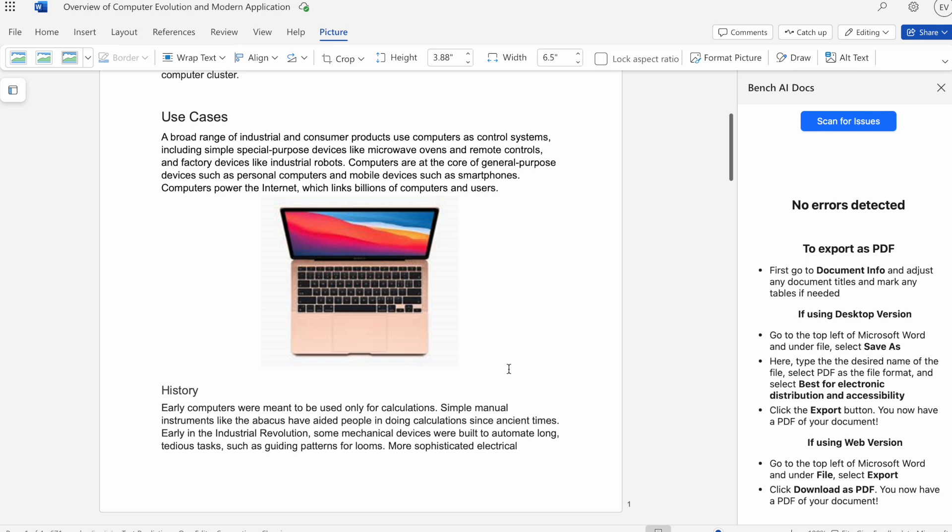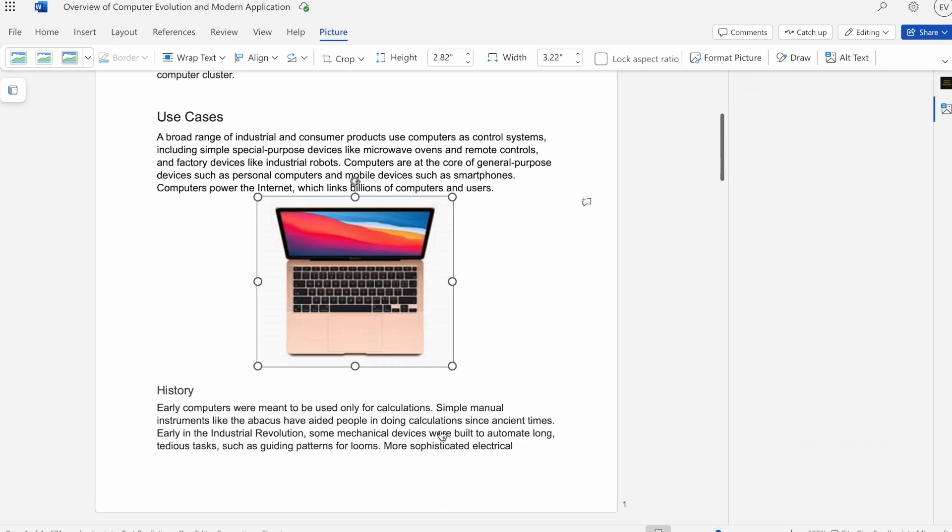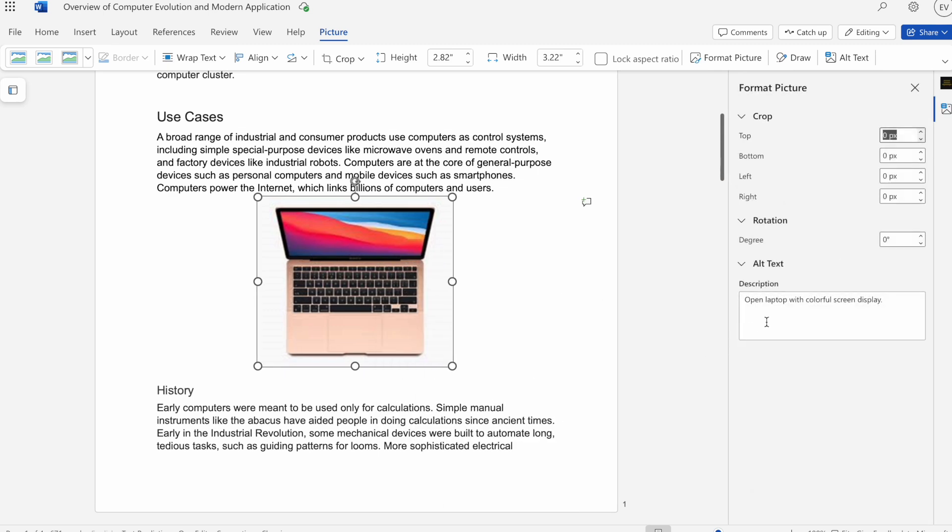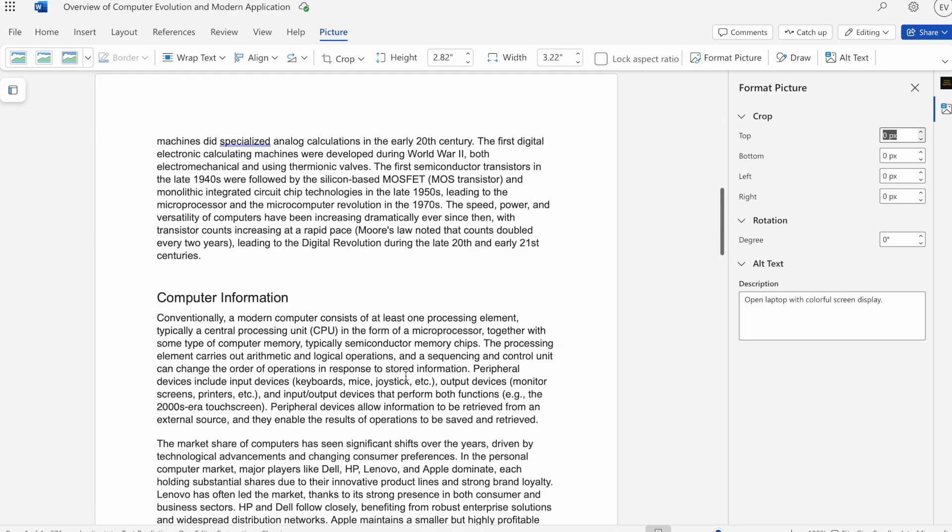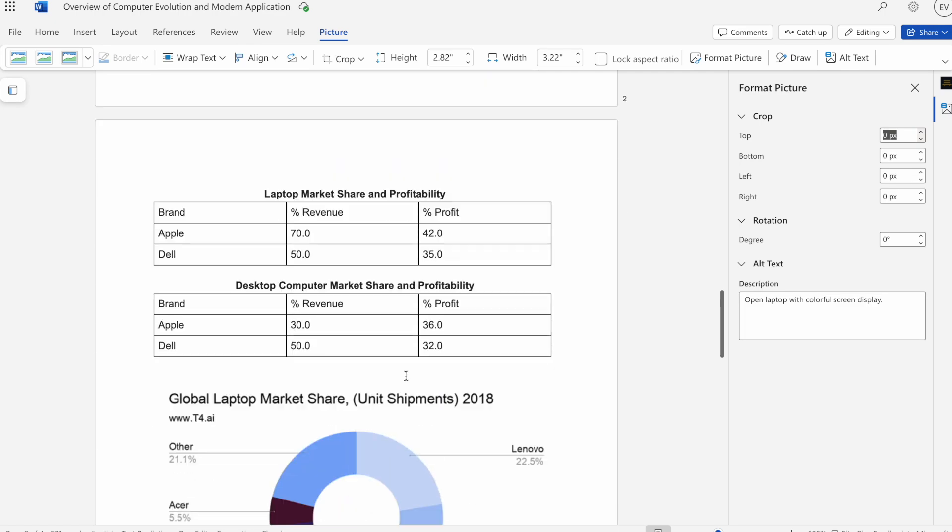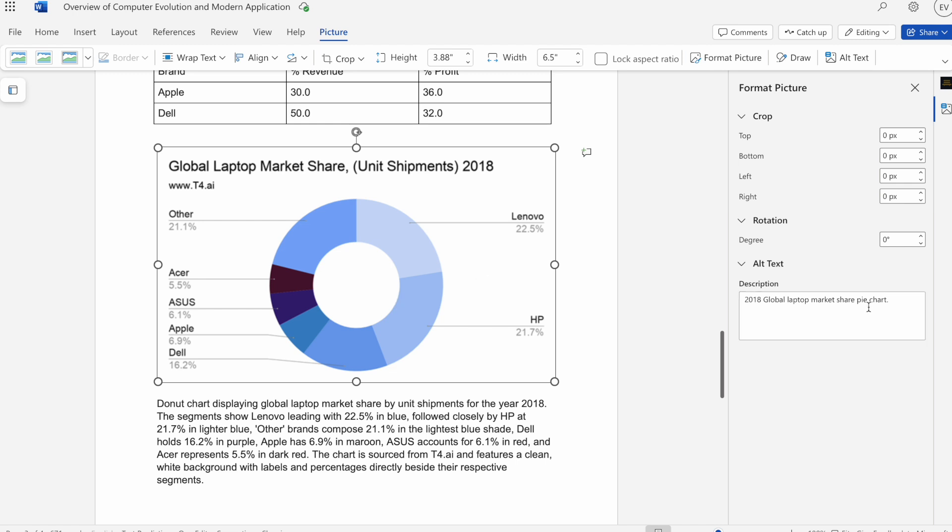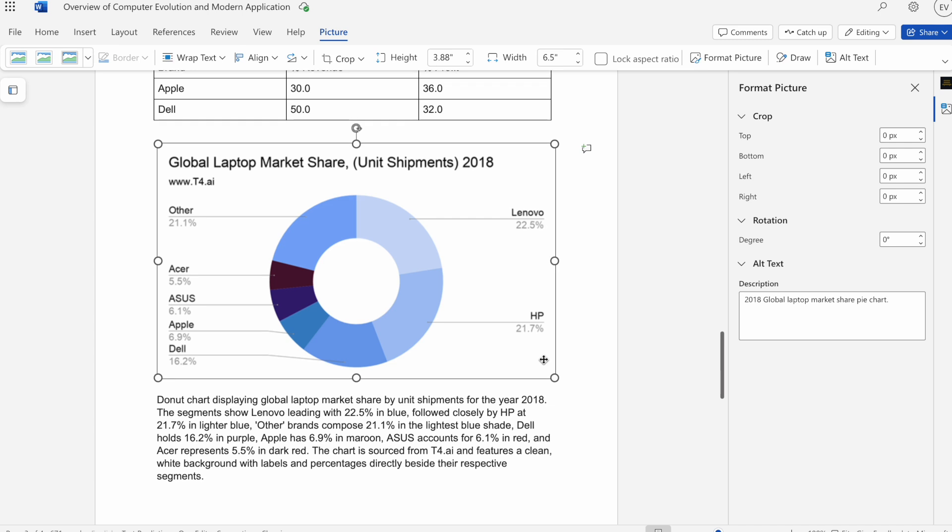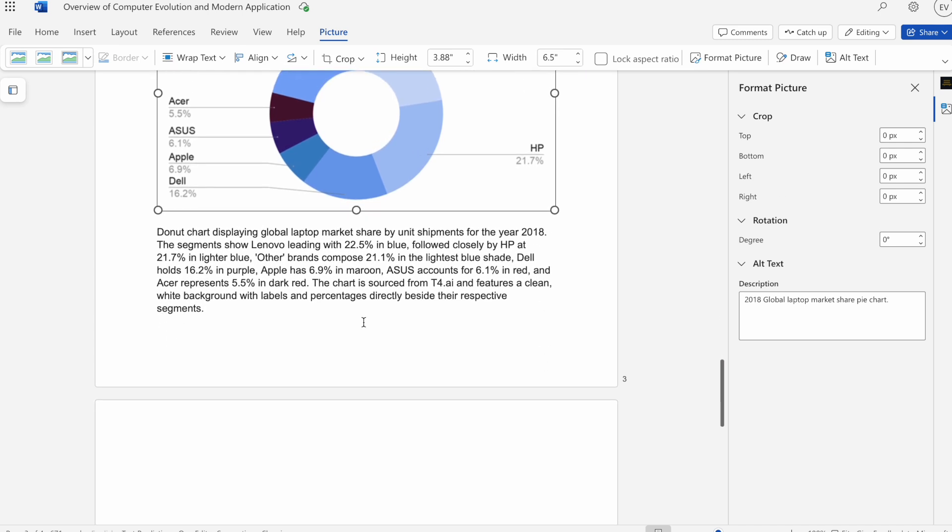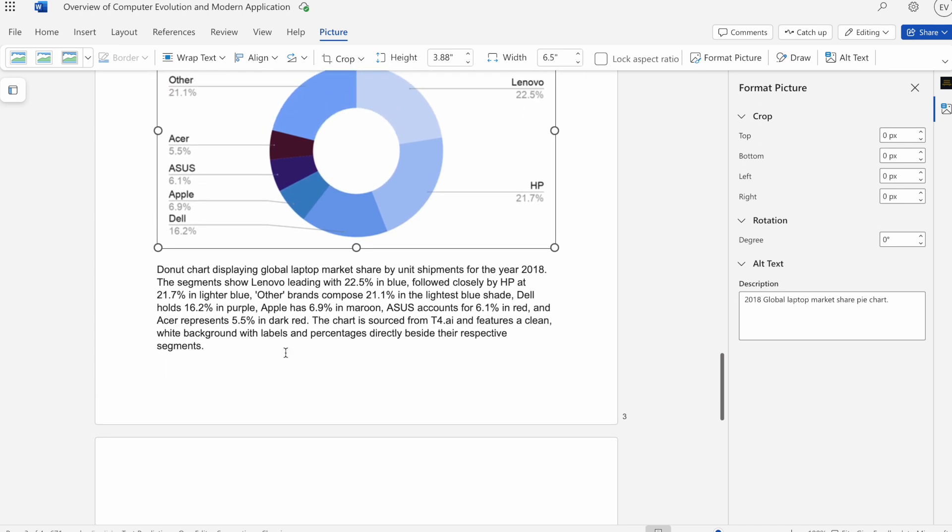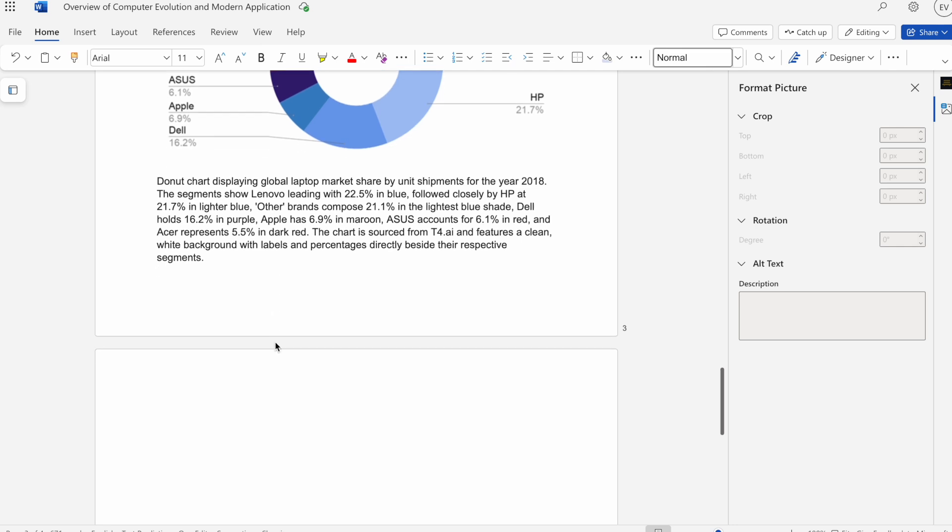It appears to be done. What I'll do now is double-check the alt text that it generated. Let's go back. We'll see Open Laptop with Colorful Screen Display, which sounds about right. Scroll down to our second image. Here we'll see 2018 Global Laptop Market Share Pie Chart. Then because it was a complex image, it also inserted this much longer paragraph going into greater detail describing that image.